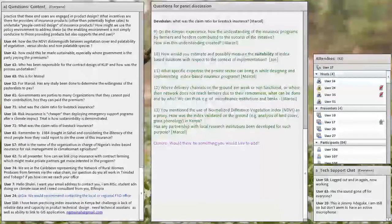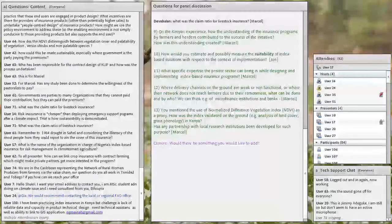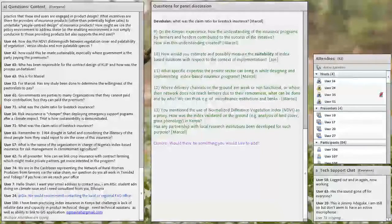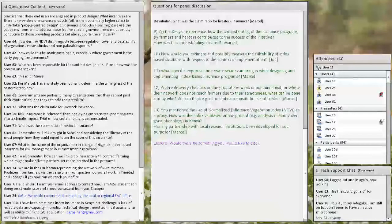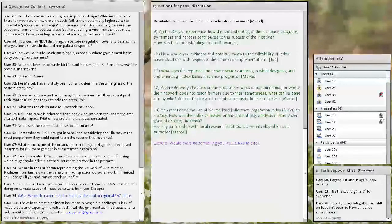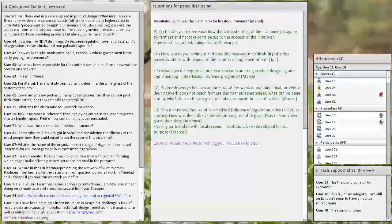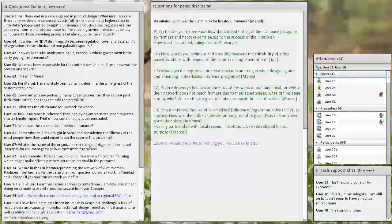I've just come back from a CCAPS meeting, the climate change agriculture and food security research program, where we're looking at exactly this, the whole issue of social equity and index insurance. And we recognize that we haven't given that enough importance. And partly because of the pressure from donors and the way that we have to justify research money, we're very focused on numbers. We want to demonstrate X million farmers have access to index insurance.